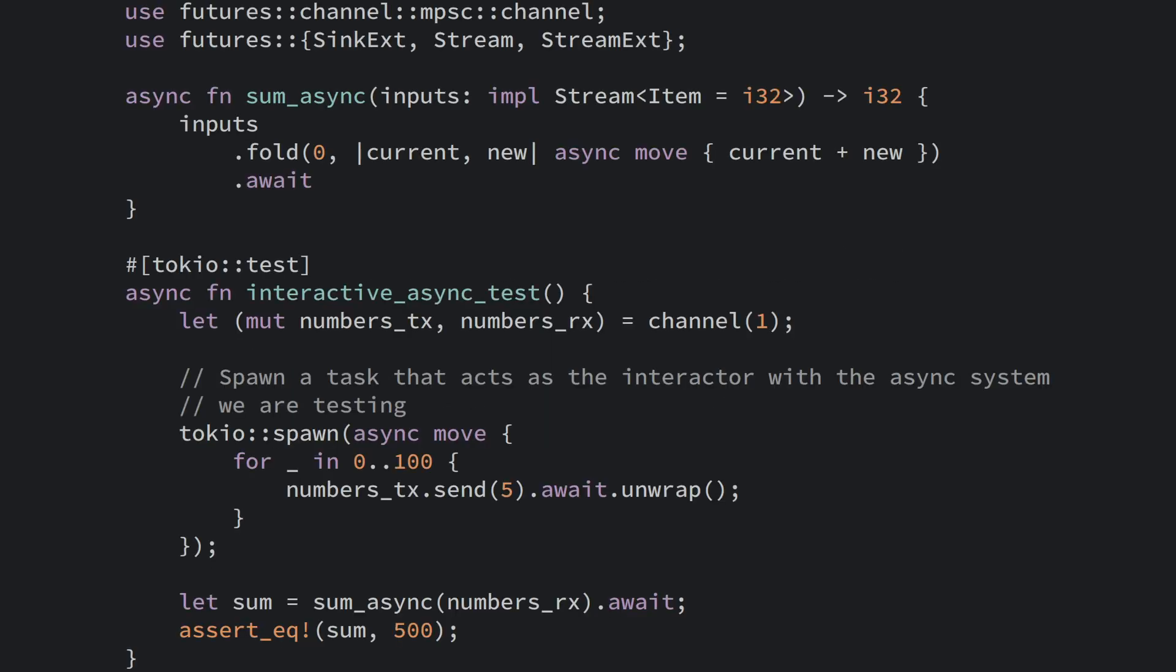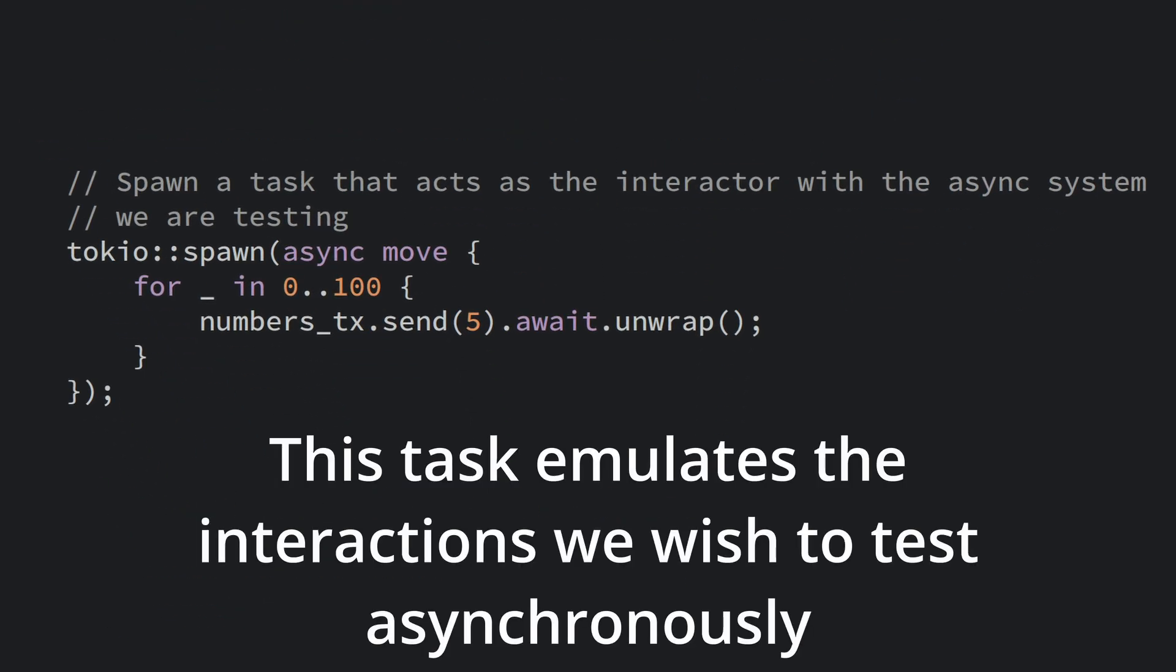We may have cases where we wish to interact with the future under test from our test code. We can simply spawn a Tokyo task from the test and provide input asynchronously as required. Here's an example of feeding numbers into the sum async function we are testing from a task using a channel. We can essentially make a small driver task that codifies the async interactions we wish to test and verify.